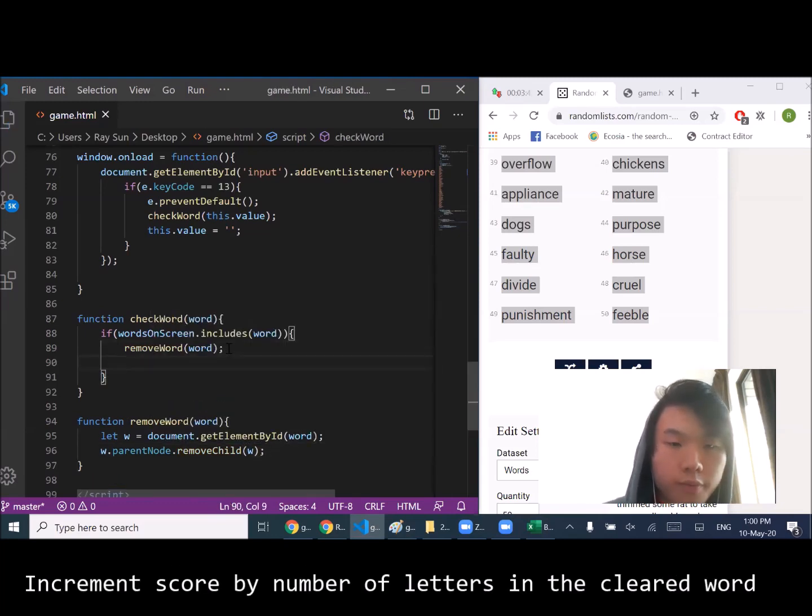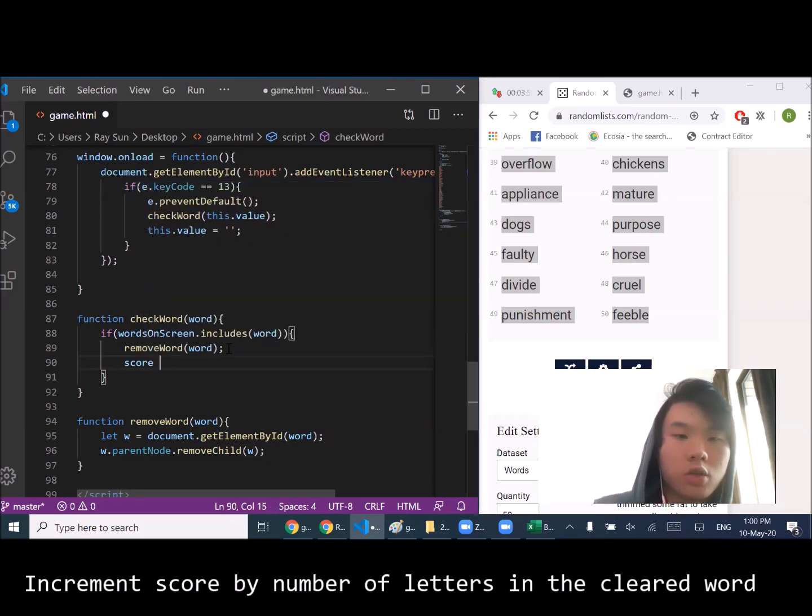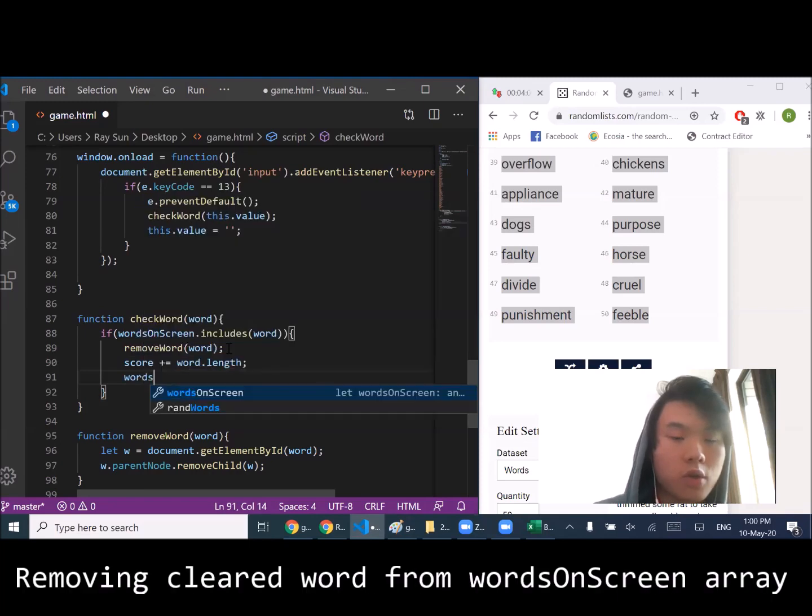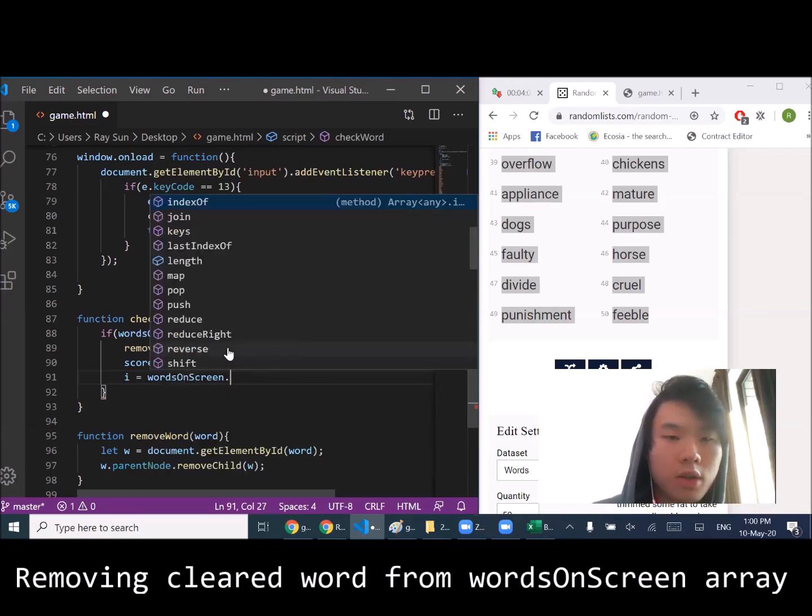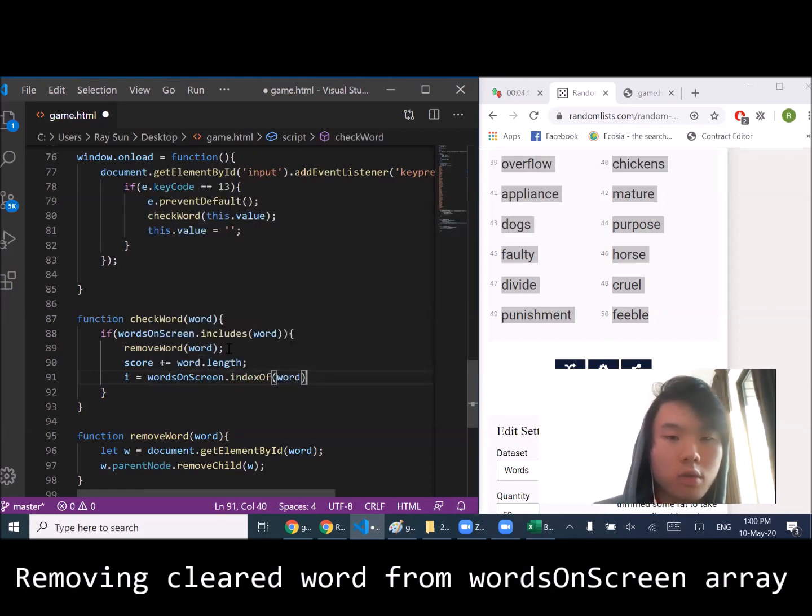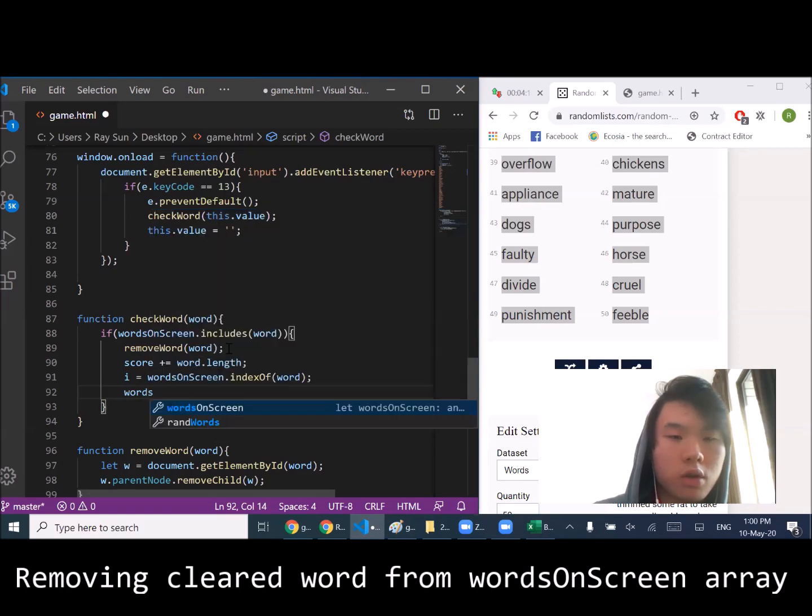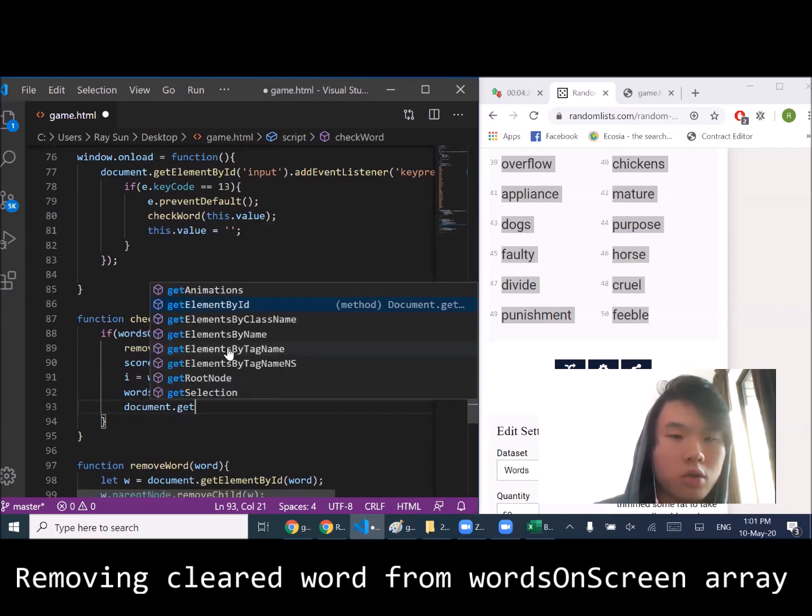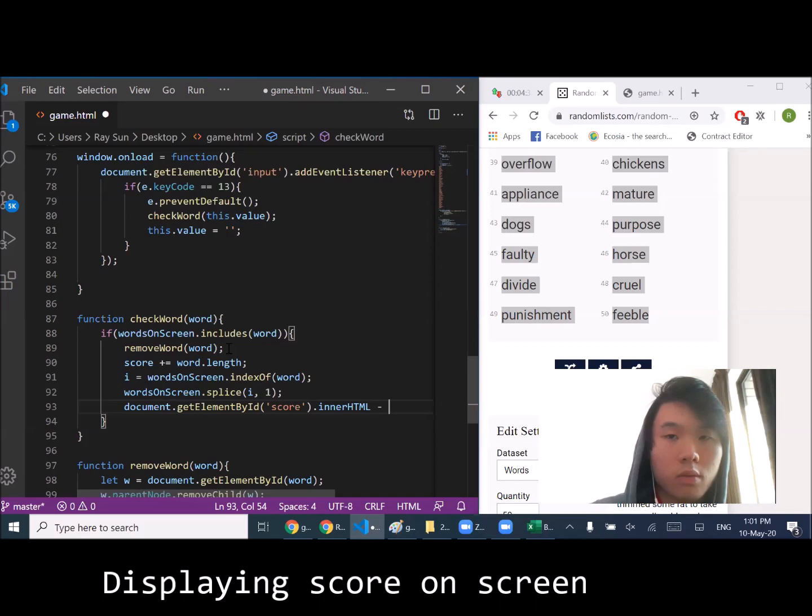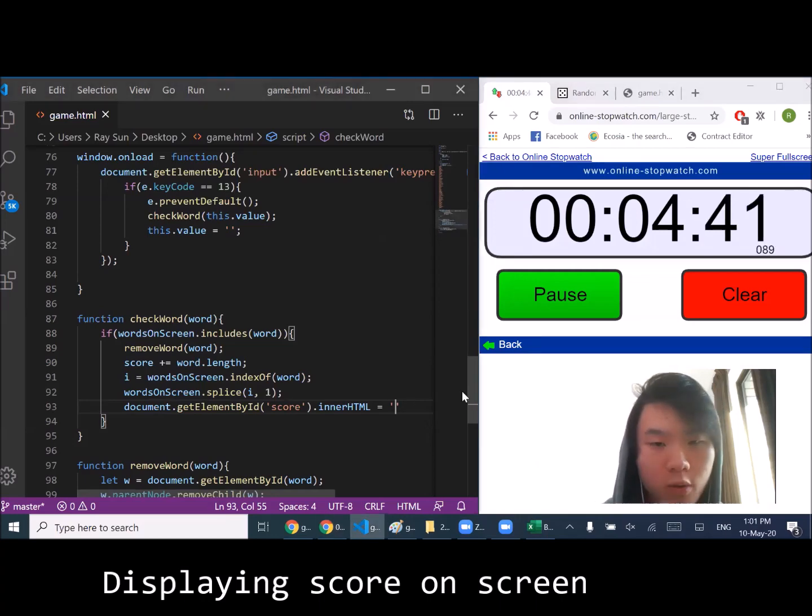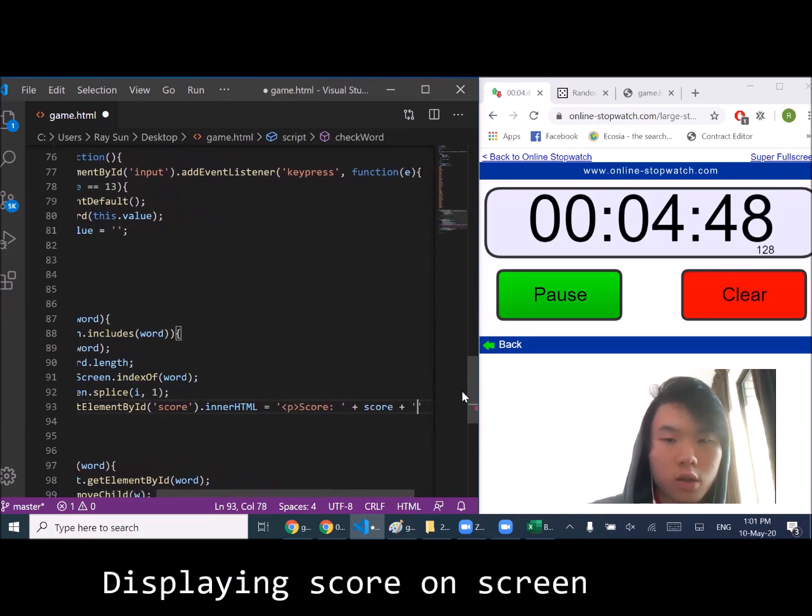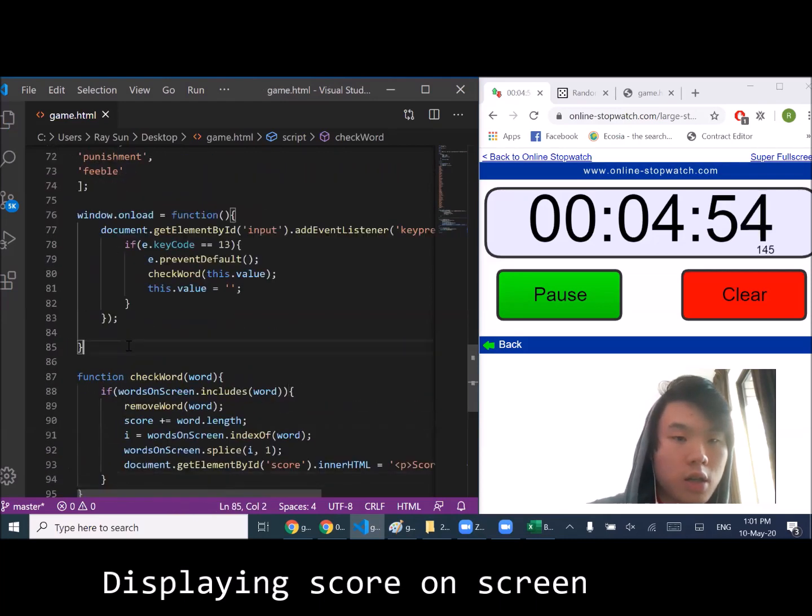Simple - remove the word. Our score must be updated by the length of that word, and we're going to have to remove that word from the words on screen array. I have to do that manually because I don't think there's a built-in function to remove an element from an array. Display that, just the new score to that screen. Check word, right now let's actually define...